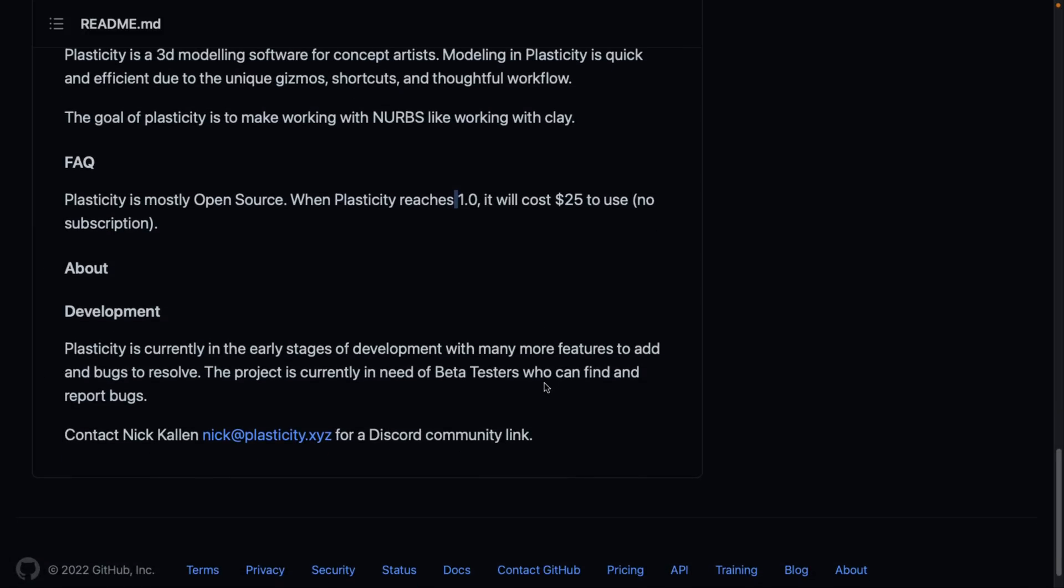It is currently in early stages of development, more features to add, bugs resolved. They need beta testers. So hey, this is the call to arms. If you want to check this out, you want to help contribute to its development, they are looking for data testers, so do give Nick a shout out.